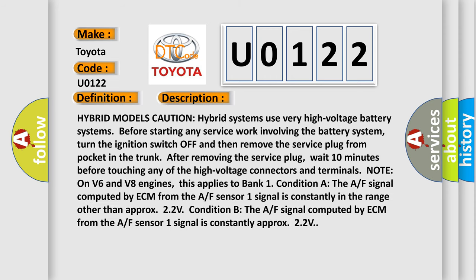Hybrid models caution: hybrid systems use very high voltage battery systems. Before starting any service work involving the battery system, turn the ignition switch off and then remove the service plug from pocket in the trunk. After removing the service plug, wait 10 minutes before touching any of the high voltage connectors and terminals. Note on V6 and V8 engines, this applies to bank 1. Condition A: The A/F signal computed by ECM from the A/F sensor 1 signal is constantly in the range other than approximately 2.2 volts. Condition B: The A/F signal computed by ECM from the A/F sensor 1 signal is constantly approximately 2.2 volts.